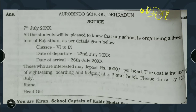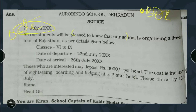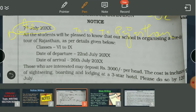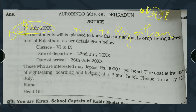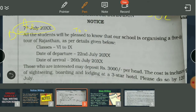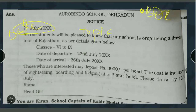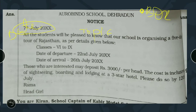Then come to the left-hand side and write the date — the date on which you are writing the notice. After the date, you can leave a line, then in the center write the topic. What is the topic here? Tour to Rajasthan. Then you start writing the body. You can start by saying: 'This is to inform all the students that our school is organizing a five-day tour to Rajasthan.' This is how you begin the notice.